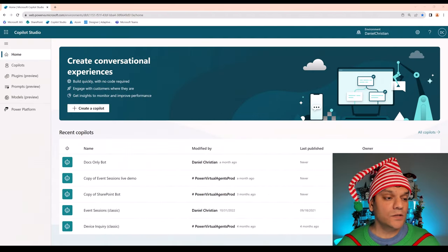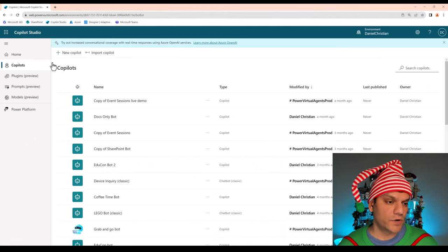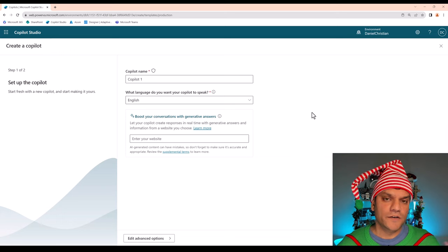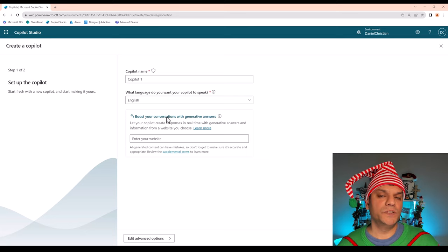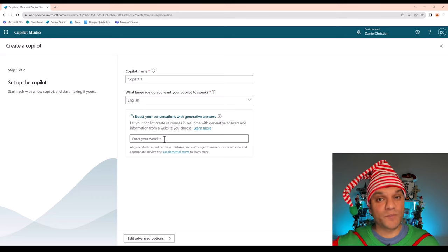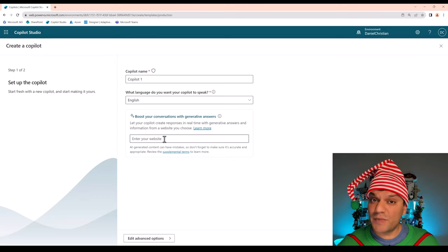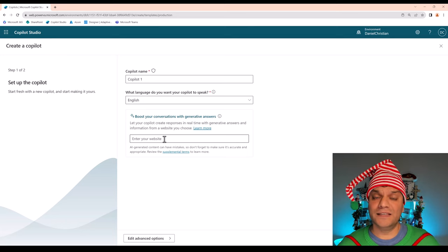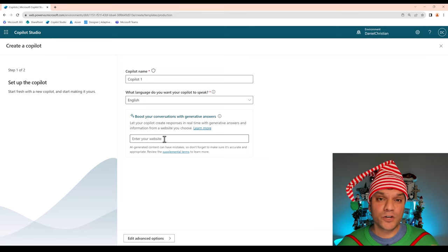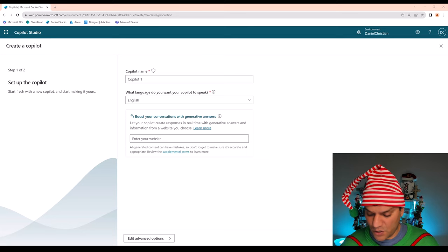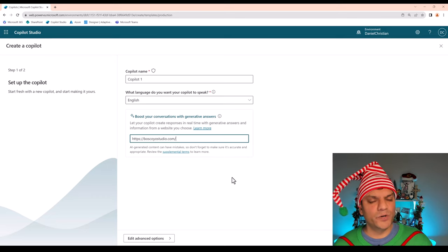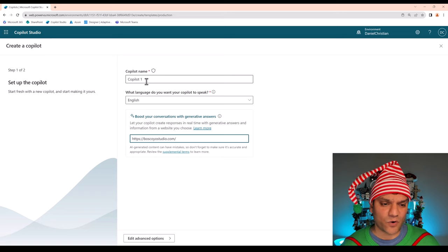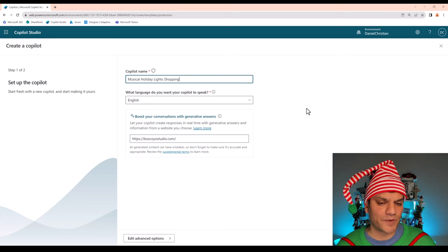So I'm in the Copilot studio and here I'm going to create my own Copilot for chatbots. I'll click on the plus new and right off the bat there are two ways to do it. First I'll show you the easy way because right over here we can boost our conversations with generative answers. What that basically means is go ahead and start adding the URLs of public facing websites which you're going to use. In my case I have two of them, and as a full disclosure I'm not affiliated with any of these. These are the two vendors that I have preference to buy all my Christmas lights stuff from. The first one that I'm going to use is a company called Boscoio Studio. So I'll just add their website right now. Right now you can only put one but I'll show you how you can put the other one. Let's change this Copilot name altogether. I'm going to replace the Copilot one to Musical Holiday Lights Shopping.